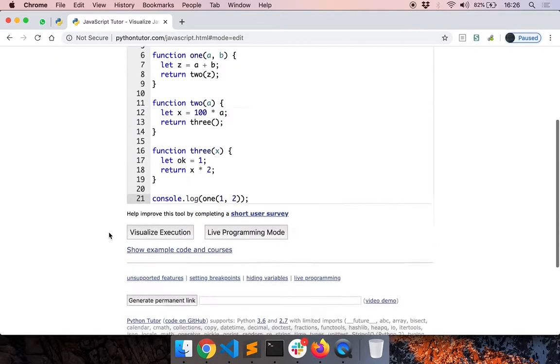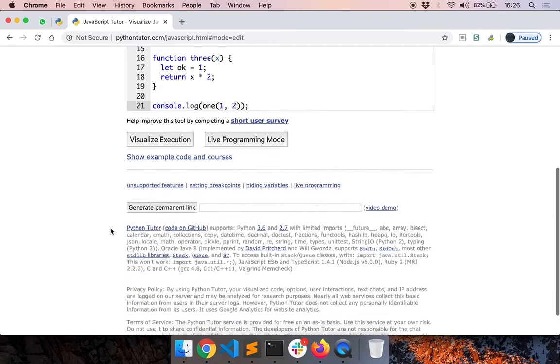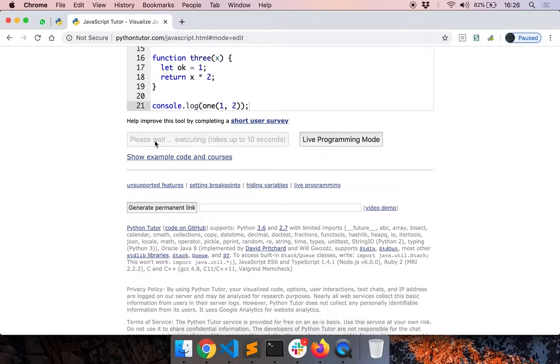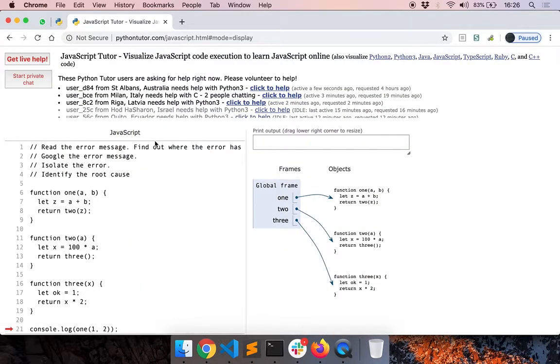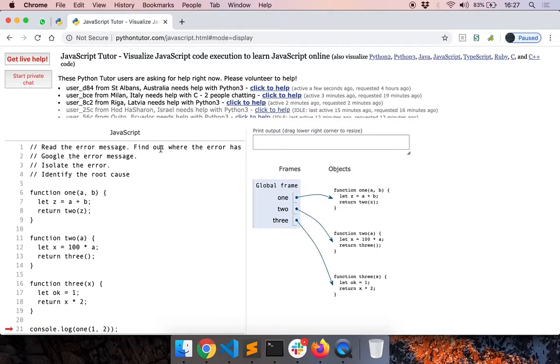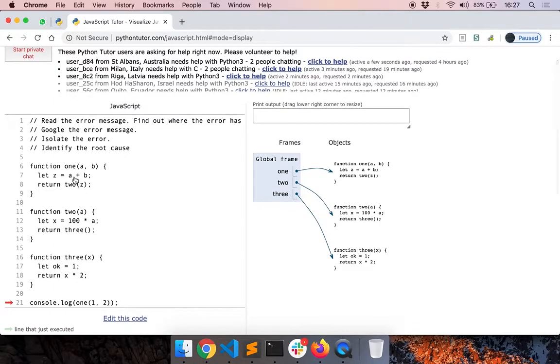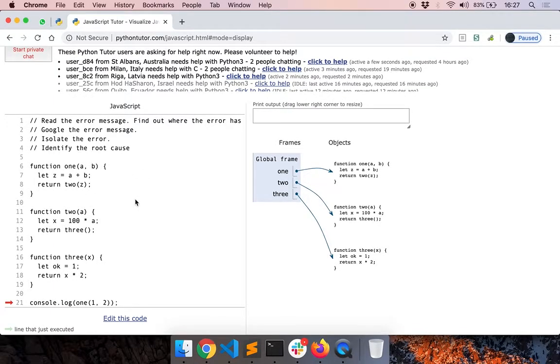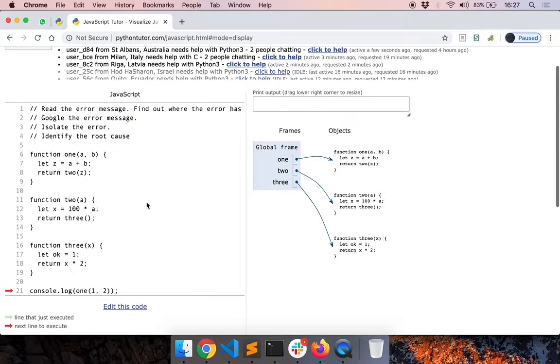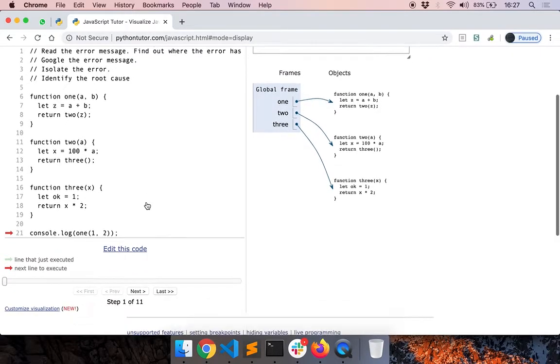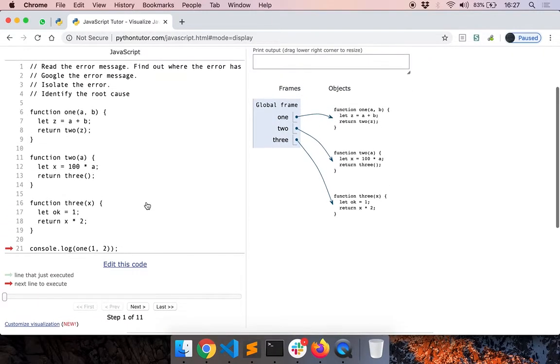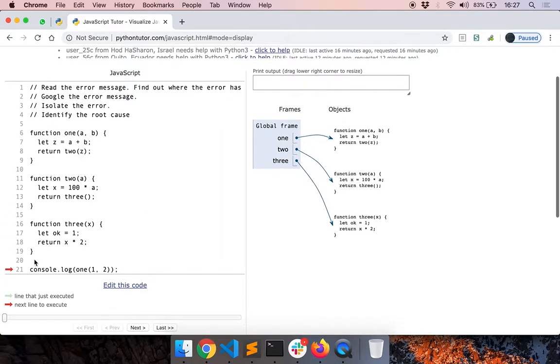What Python Tutor does is it executes the code, and by the way, this code is executed on a server somewhere. When executing the code, what they have done is they stop the execution of the code after each line and then find out the values of the variables after each line. And finally, the result is returned here. Right now we are in line 21.